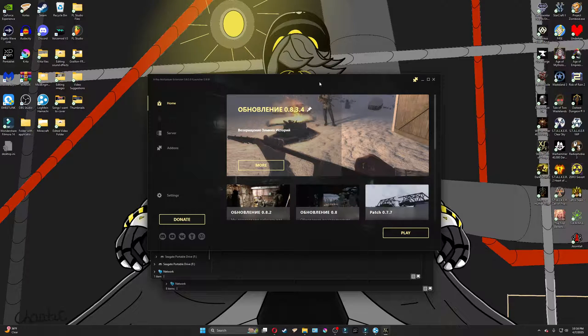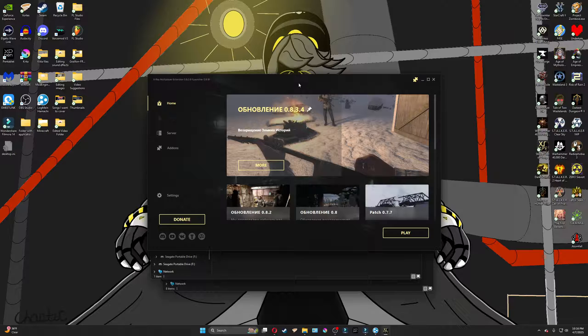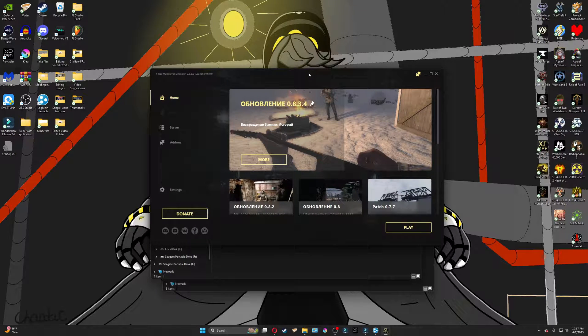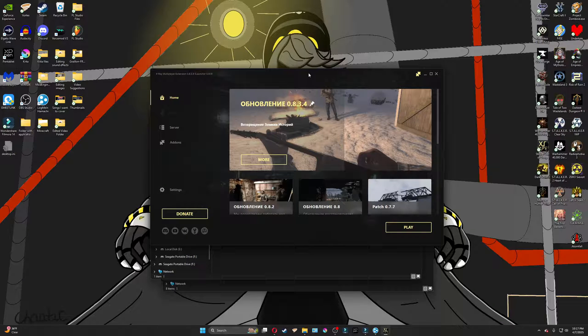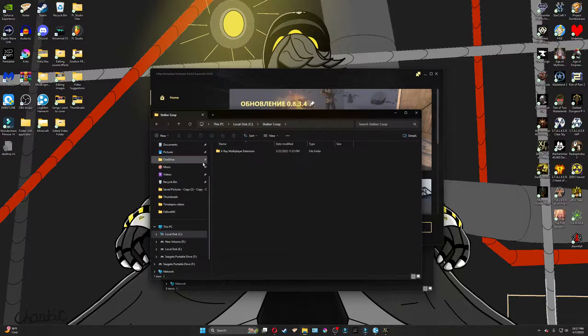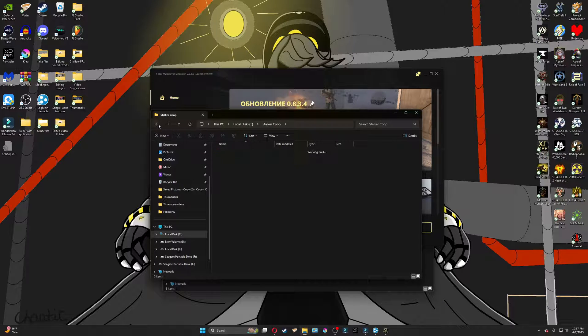So you want to download and play the Stalker Call of Pripyat Co-op mod, but you just can't get it to work. Well, I'm going to go from start to finish how I and my friend got it to work for us. It's a bit of a process, but I've been asked a couple times by people to see what I do to get it to work, and that's what I'm going to show you.